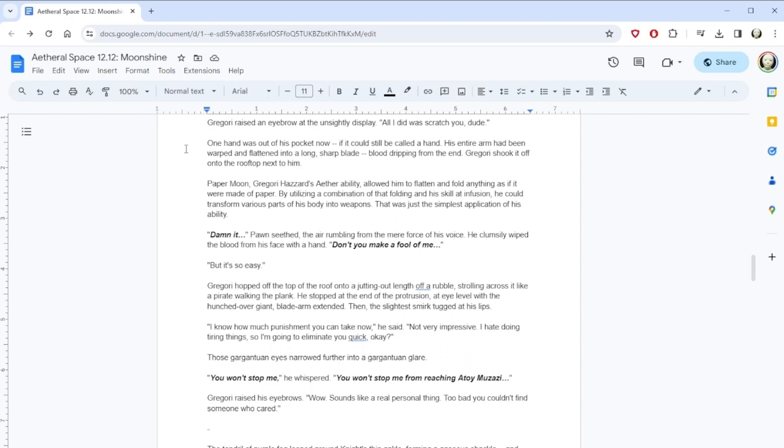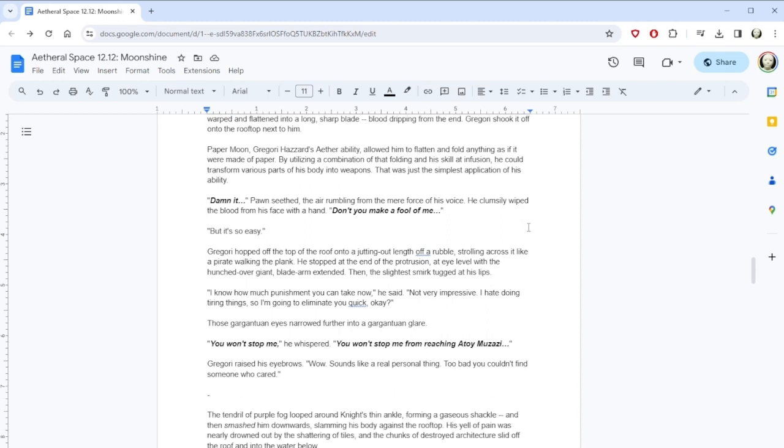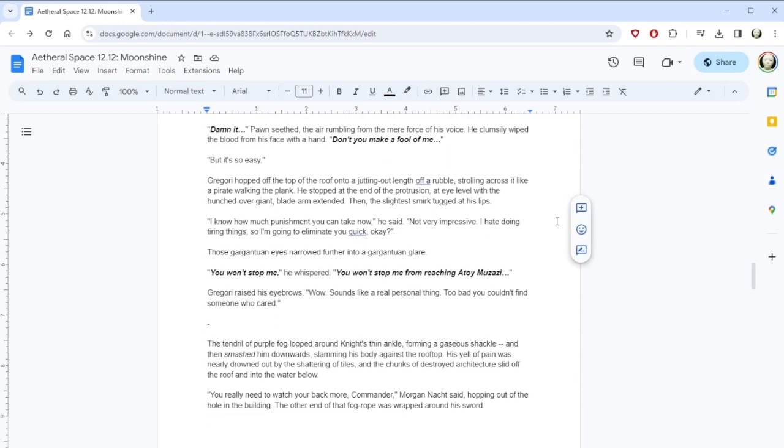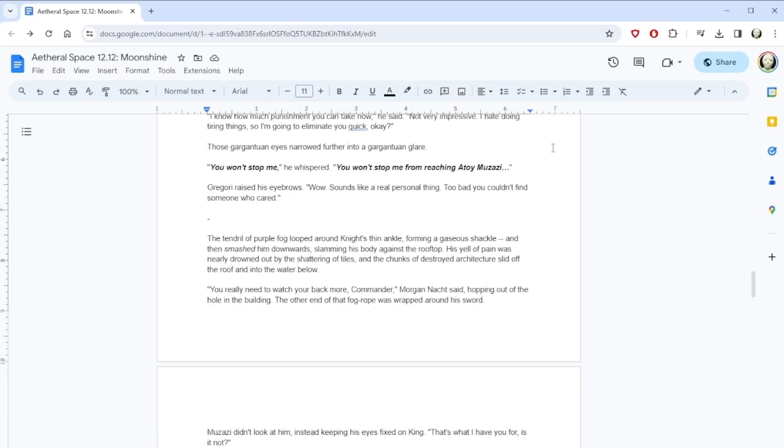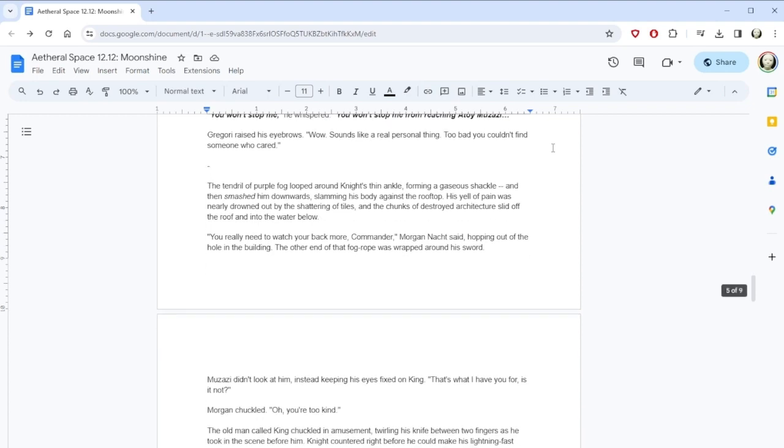Yo, said Gregory Hazard, standing on a rooftop next to Pawn's head, hands plunged into the pockets of his coat. You're pretty big, huh? The only thing that stopped Pawn's eye from being sliced out then and there was the infusion he poured into his face at the last second. As a result, the wounds that marked his skin, slowly oozing blood, were shallow, painful, but not life-threatening. All the same, the massive man staggered backwards, seizing hold of the building he'd just launched to keep himself upright. Gregory raised an eyebrow at the unsightly display. All I did was scratch you, dude. I didn't expect Gregory to be so informal. What voice should I give him? He's sort of like a bored guy. All I did was scratch you, dude. One hand was out of his pocket now, if it could still be called a hand. His entire arm had been warped and flattened into a long, sharp blade, blood dripping from the end. Gregory shook it off onto the rooftop next to him.